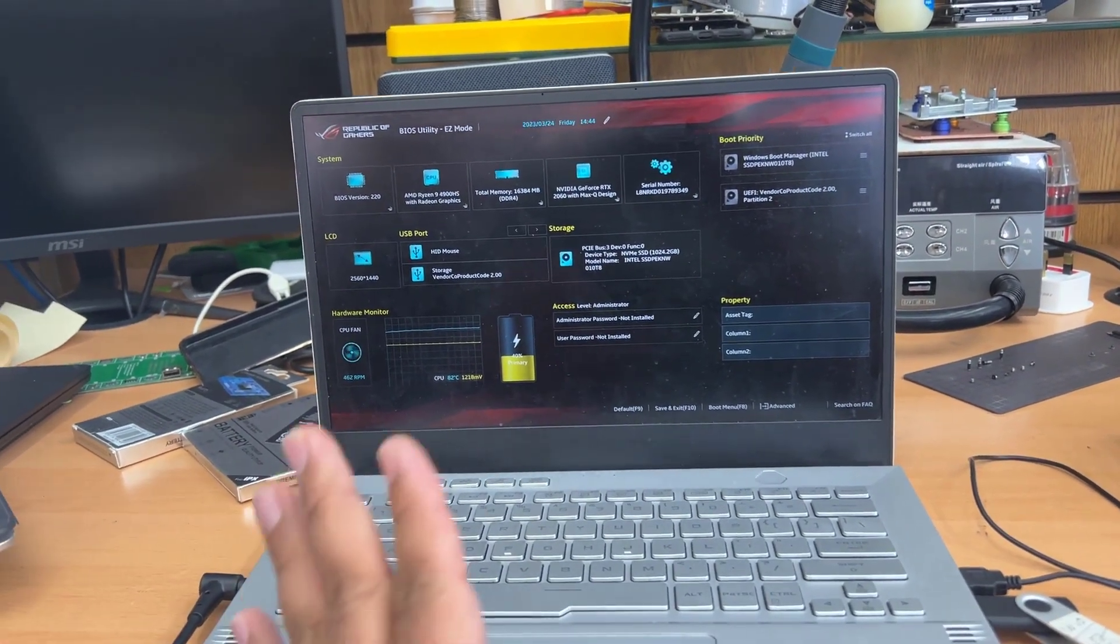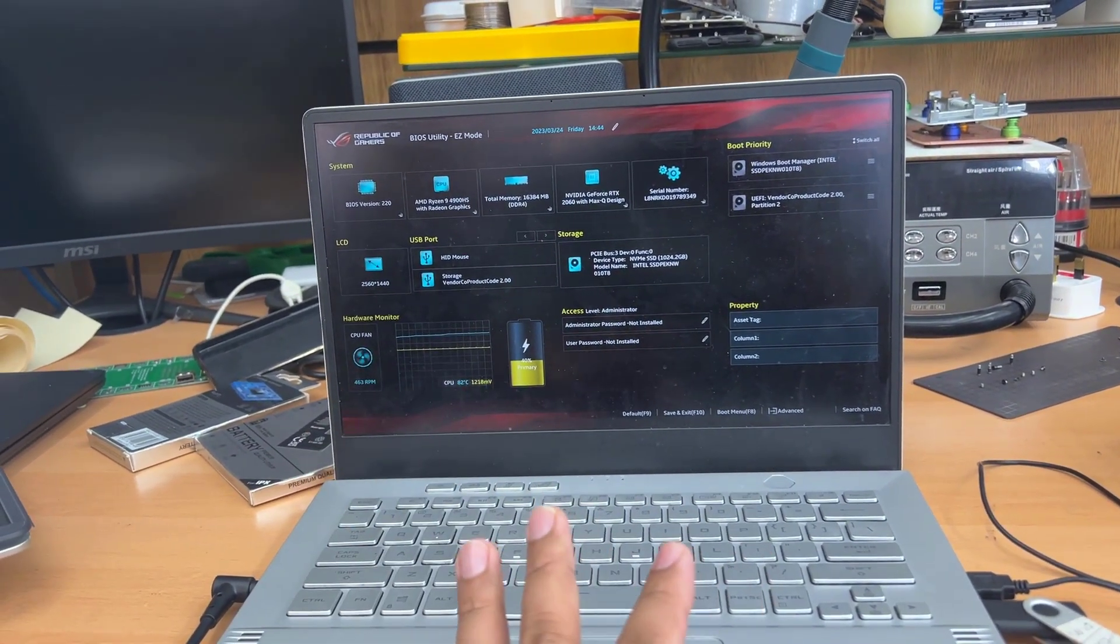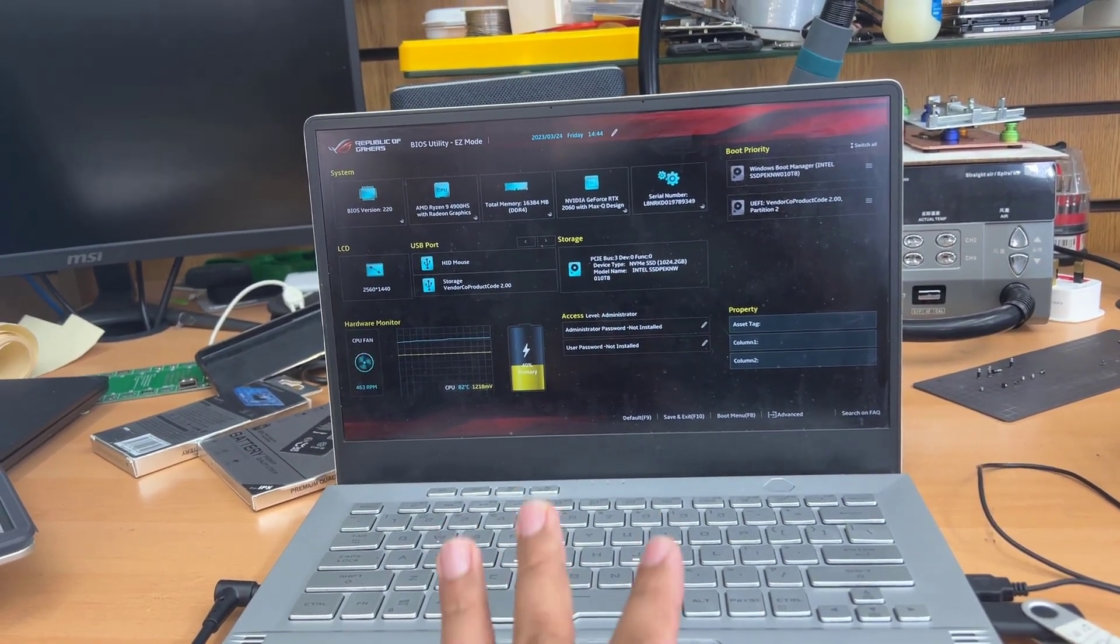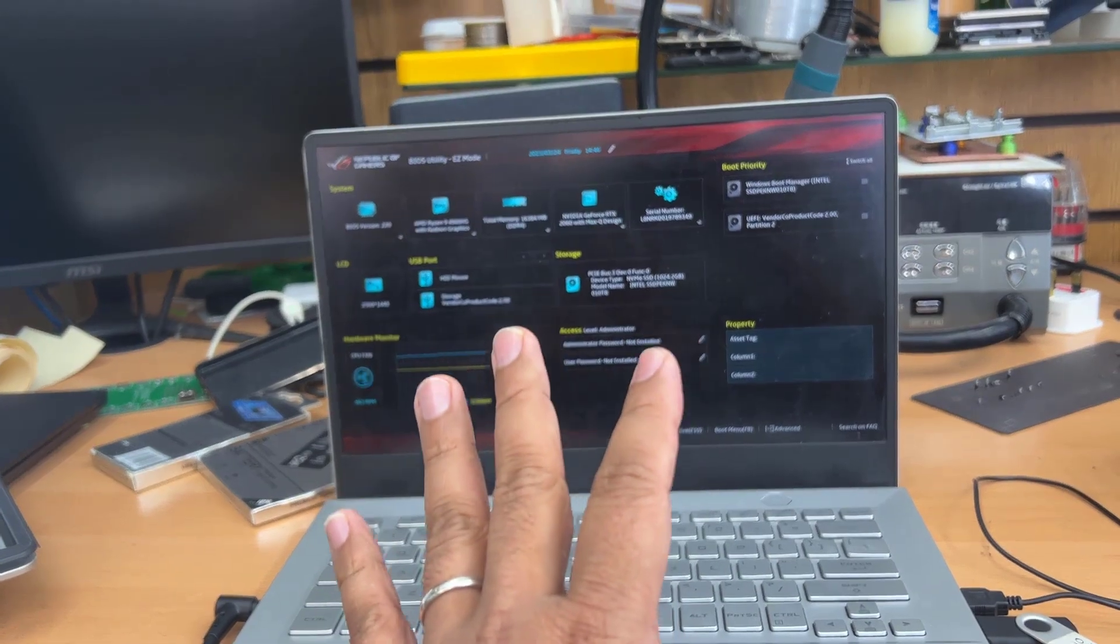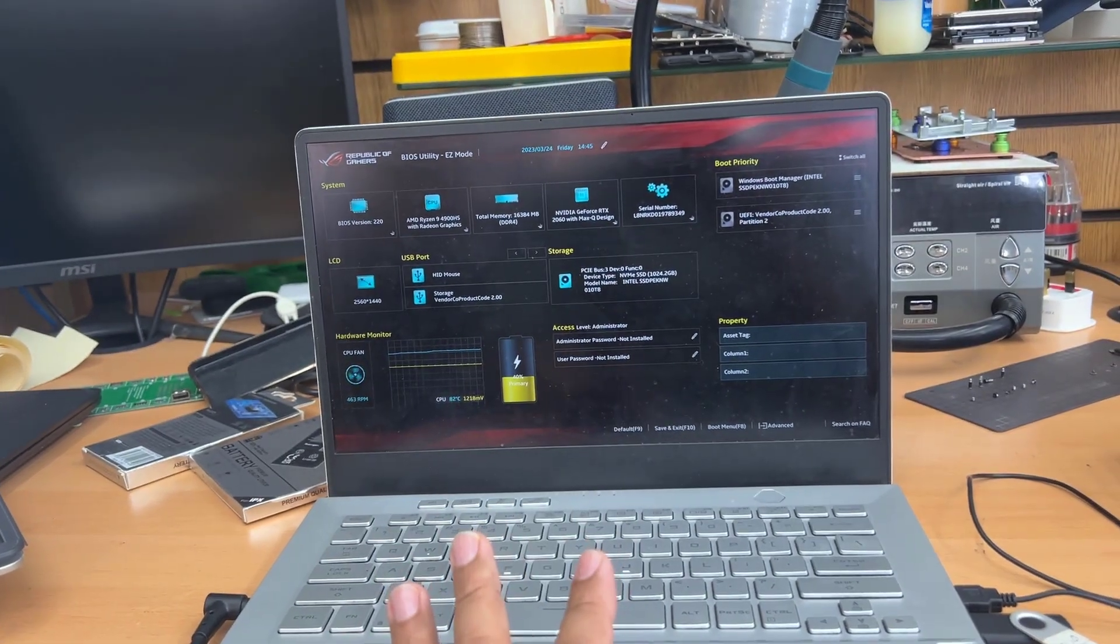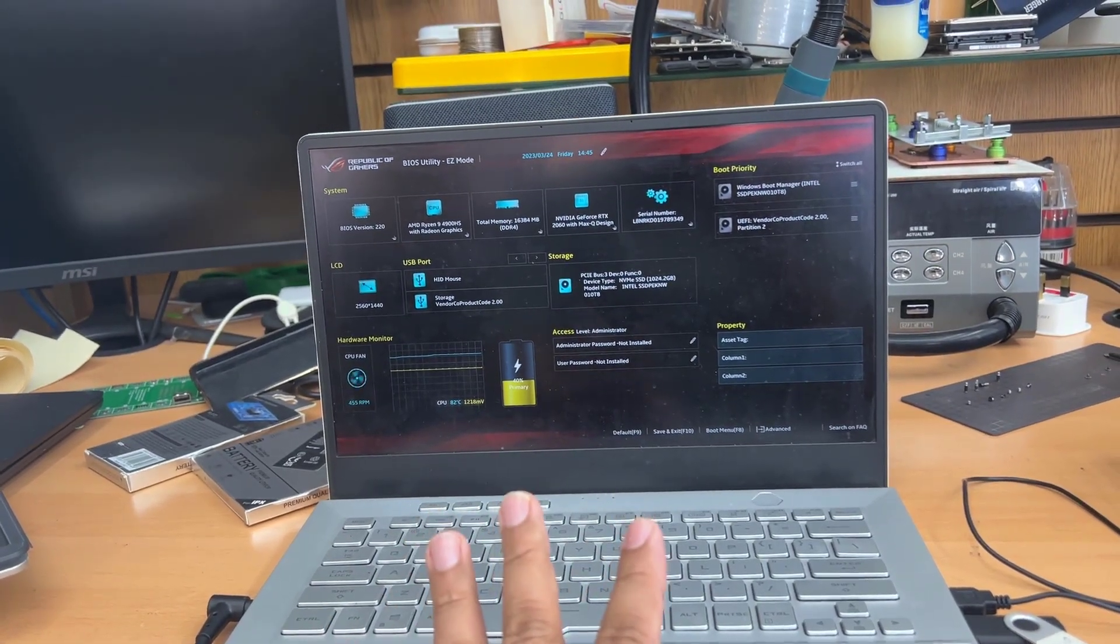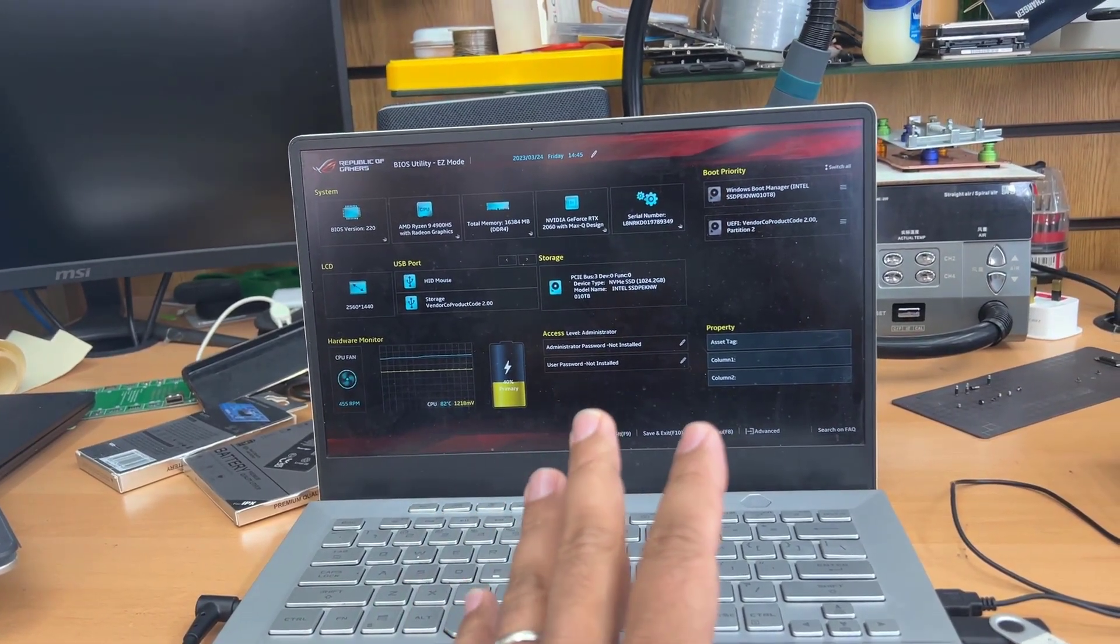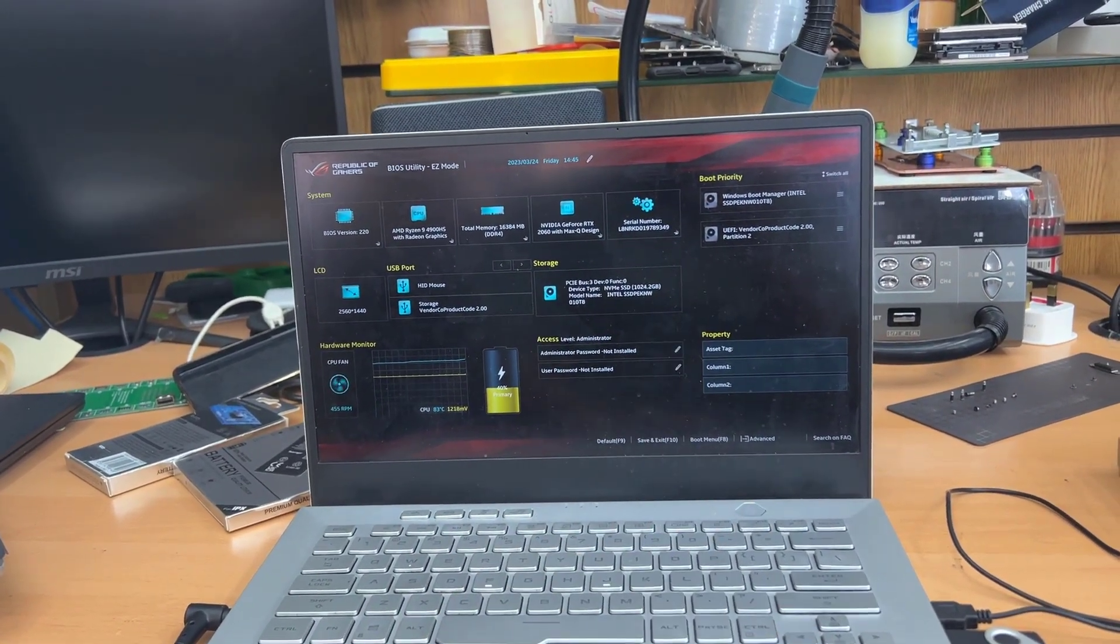Since it upgraded, the BIOS system also upgraded. Since then, the trackpad doesn't work in the BIOS.